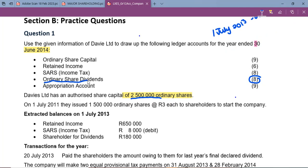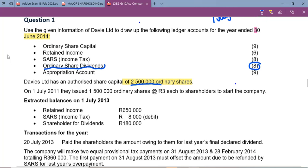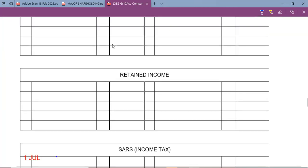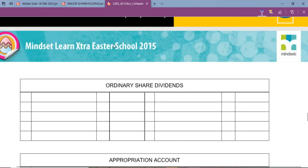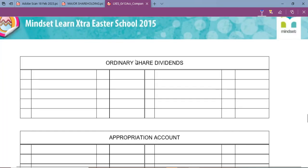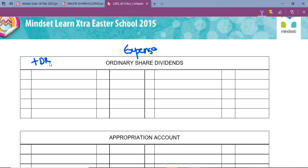You need to know firstly what type of account you are dealing with. Ordinary share dividends is an expense account. If it is an expense account, it means that it increases on the debit side — so every time ordinary share dividends increases, we record on the debit side, and it will be reduced on the credit side.